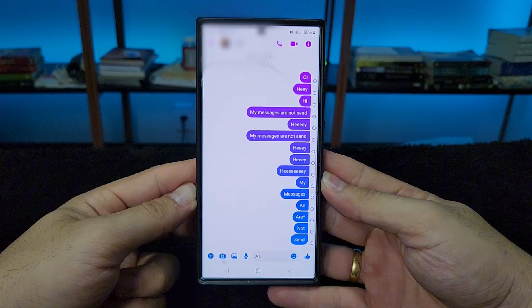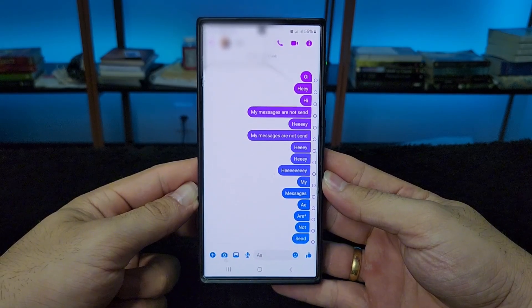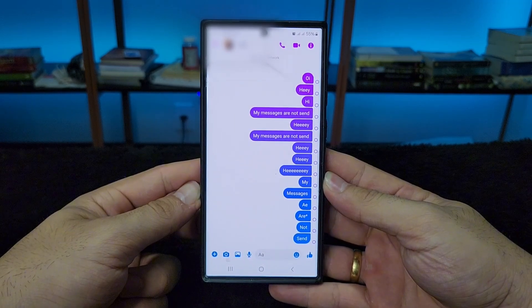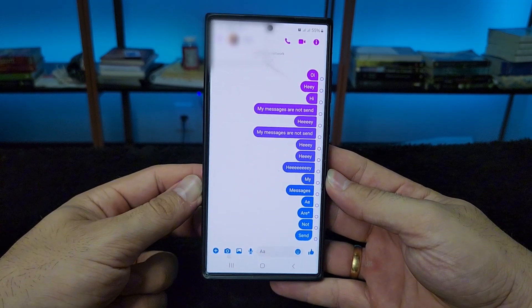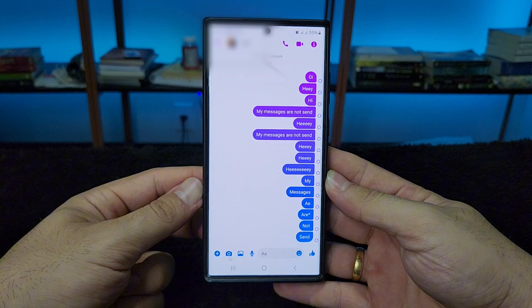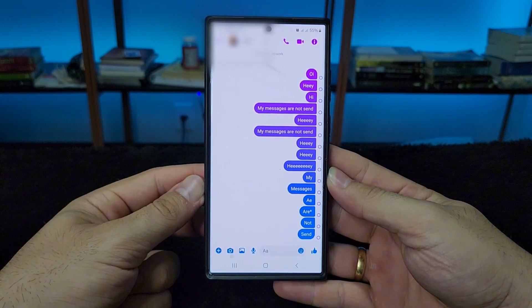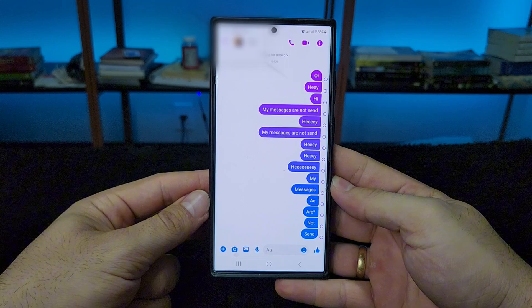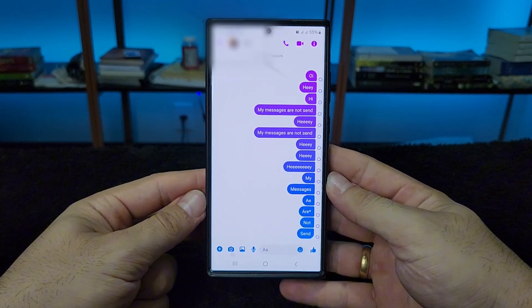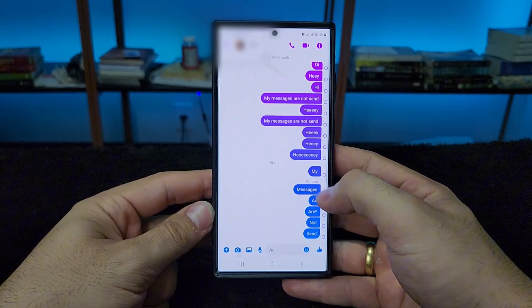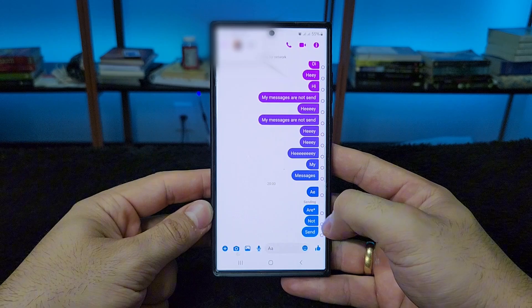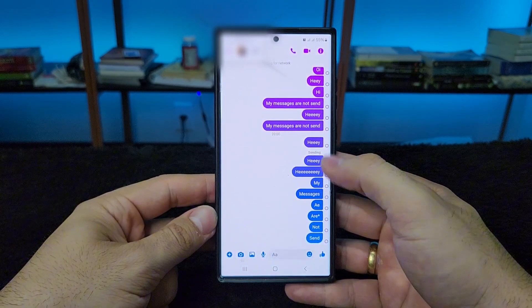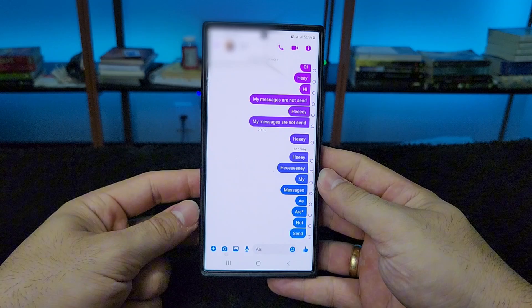Your Messenger messages are not being sent. This problem happens to many people and it's quite easy to fix. You can see here that the messages are not being sent. I have internet as usual, or sometimes a red message appears. You can't simply send the message — it just doesn't reach the person. You can see there's just a white dot, meaning the message wasn't sent.